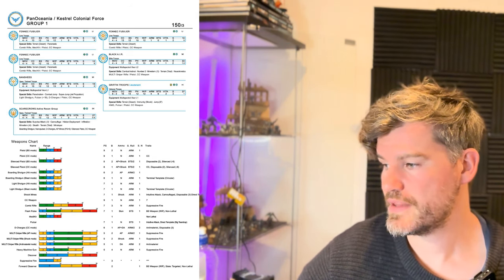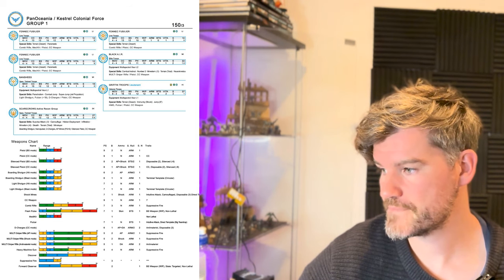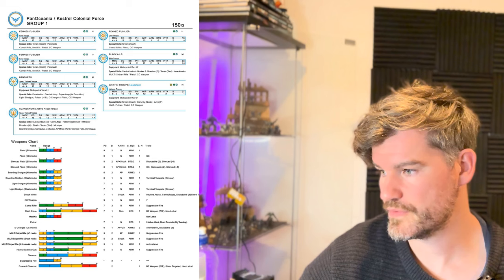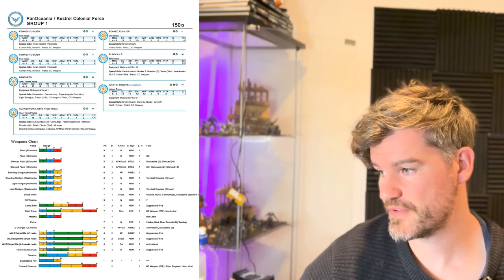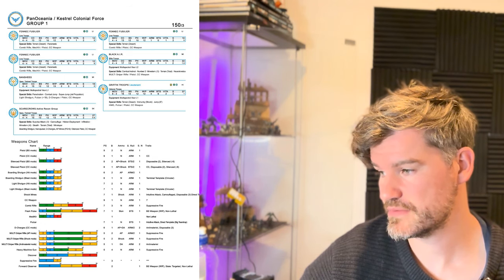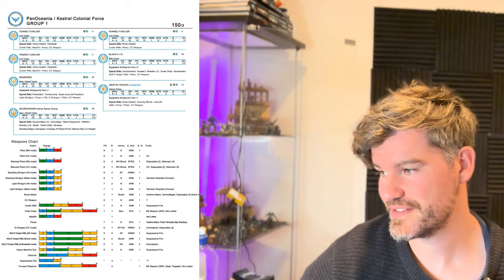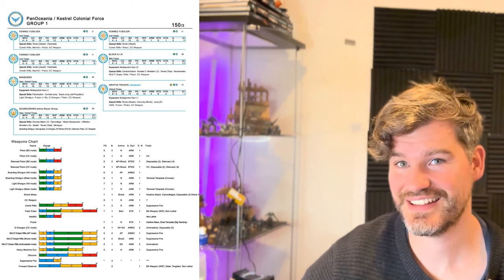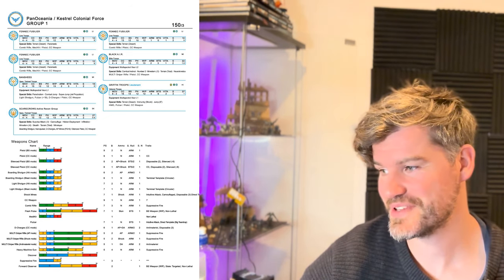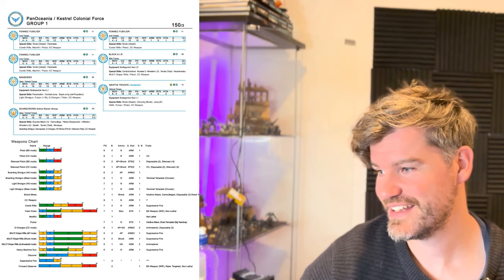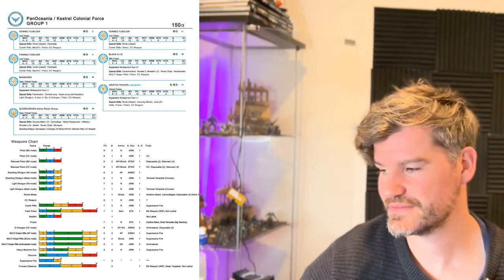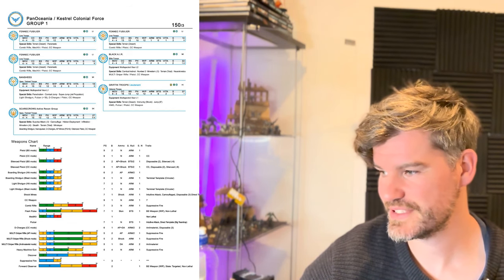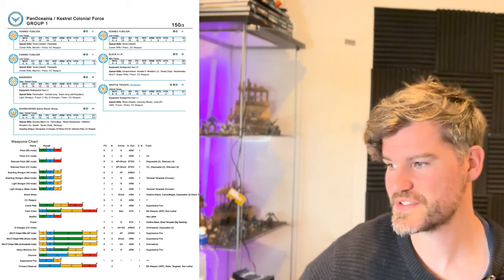Then the HMG gets Suppressive Fire as well. That's nifty. I am going to enjoy that. And then yeah, Suppressive Fire. That's all good. Interesting. So yeah, a bit of a read-through of the new profiles. There's some cool stuff in there.